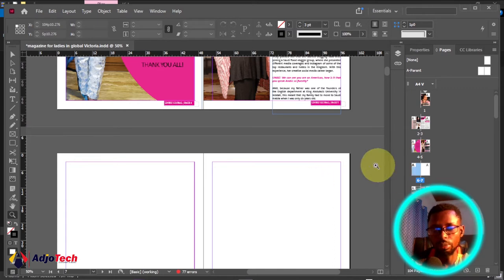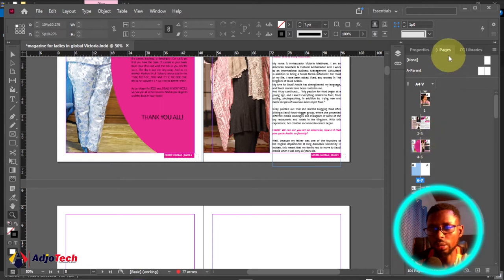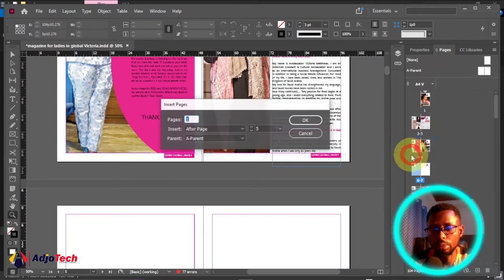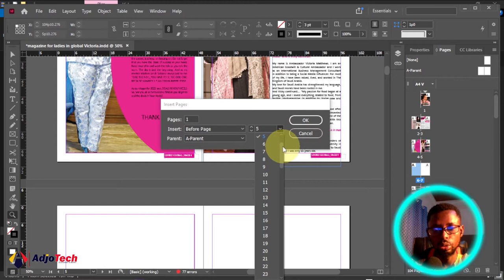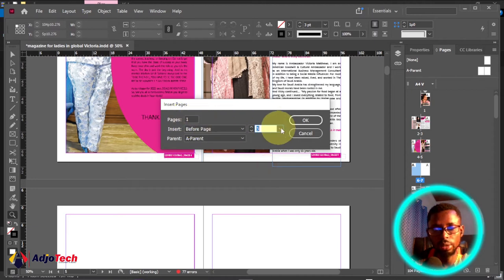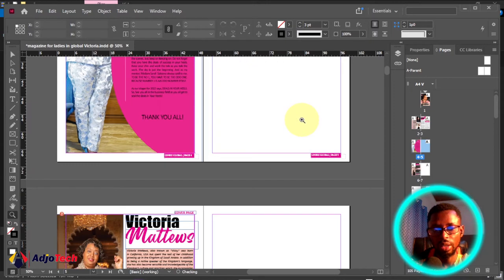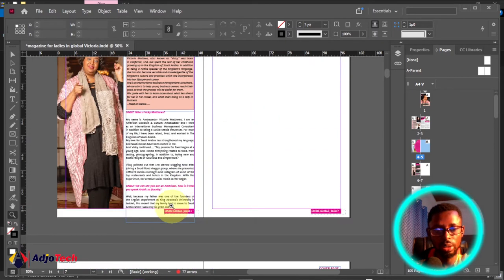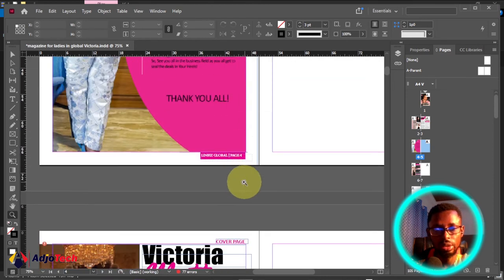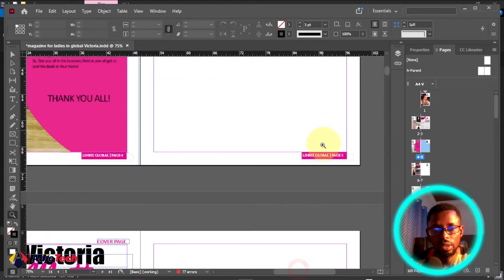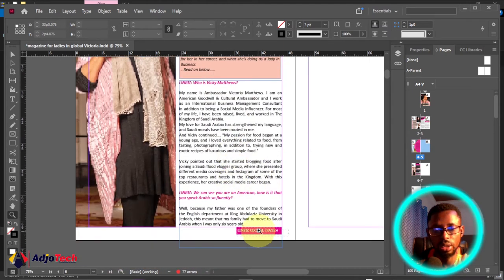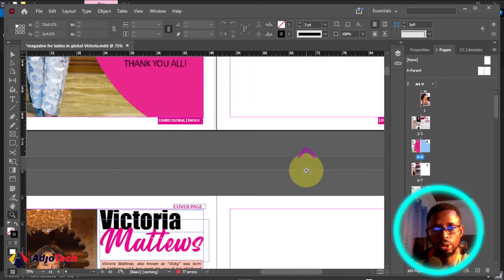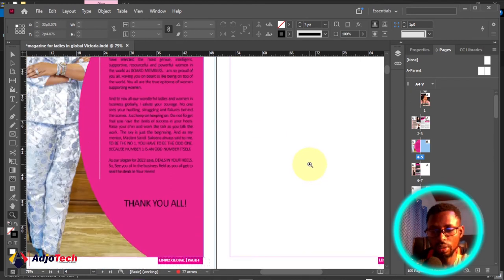Now let's try adding a page before page five. Go to the Pages panel, right-click, go to Insert Pages, and select 'Before page five.' I'll add just one page before page number five — click OK. You can see it added one page before page five. The original page five is now moved to page six, and the newly added page takes position five.